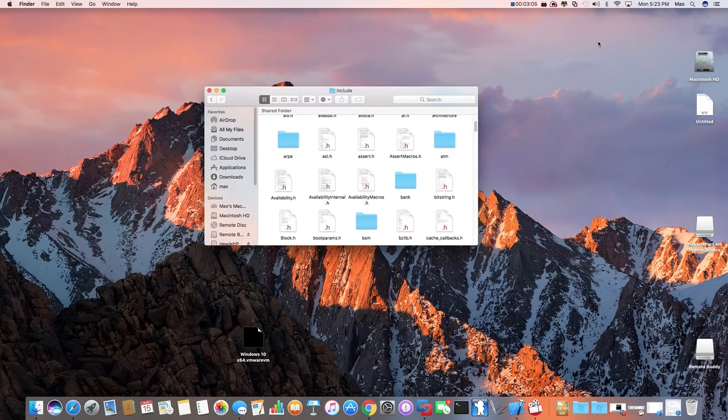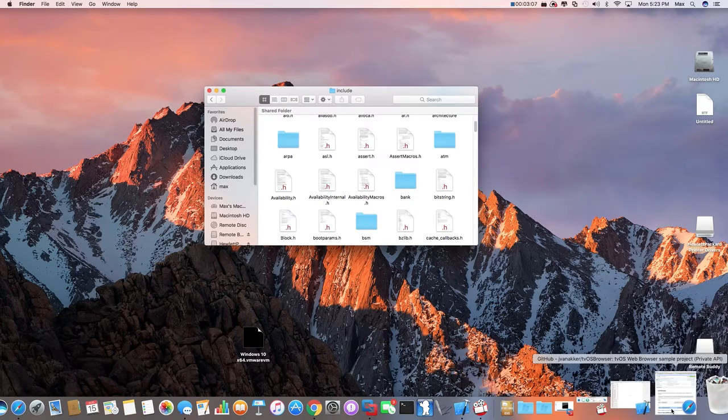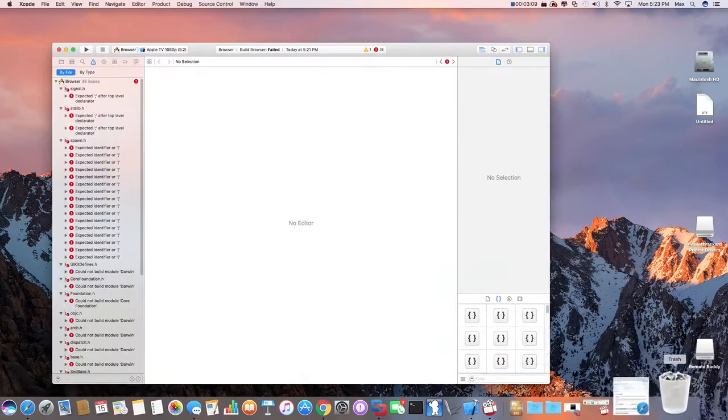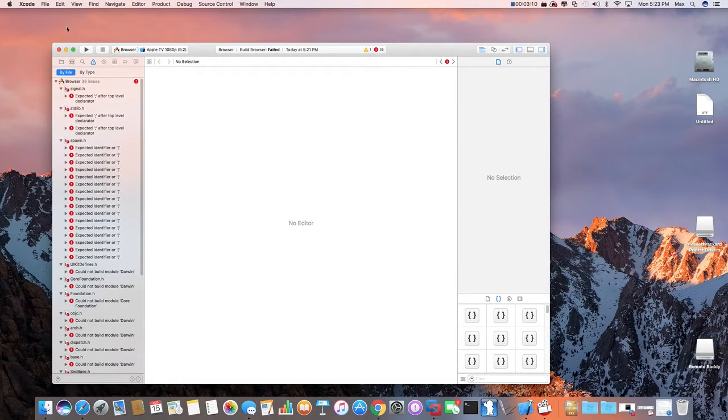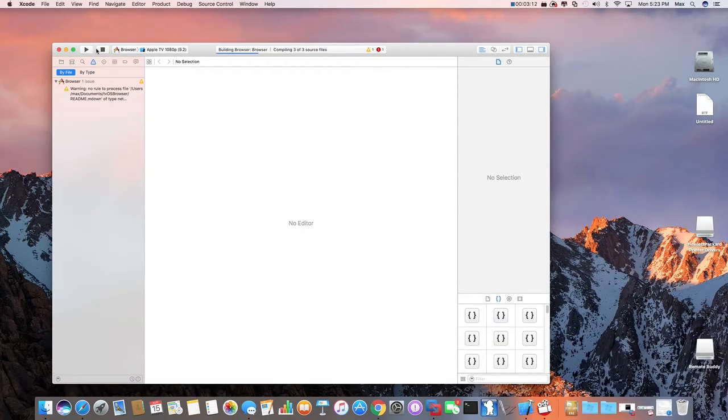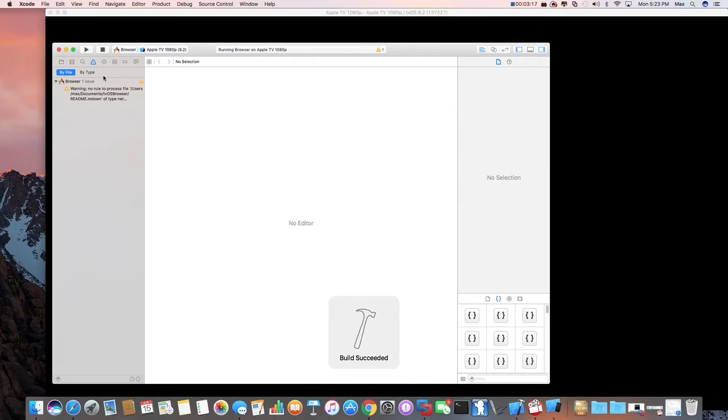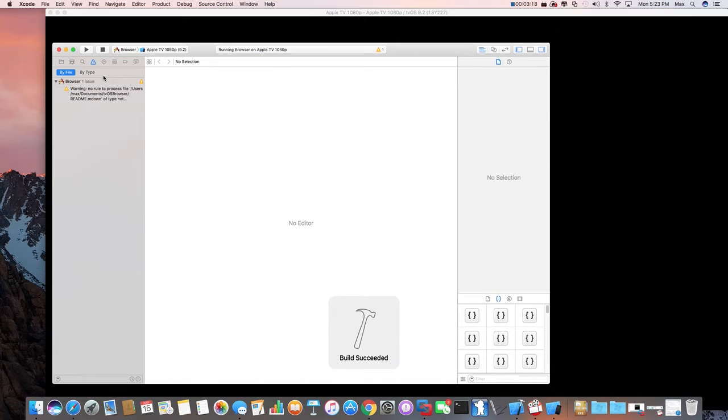Okay, so after that step, we go back to Xcode. Click on Build, click on Build again. And this should build the browser.